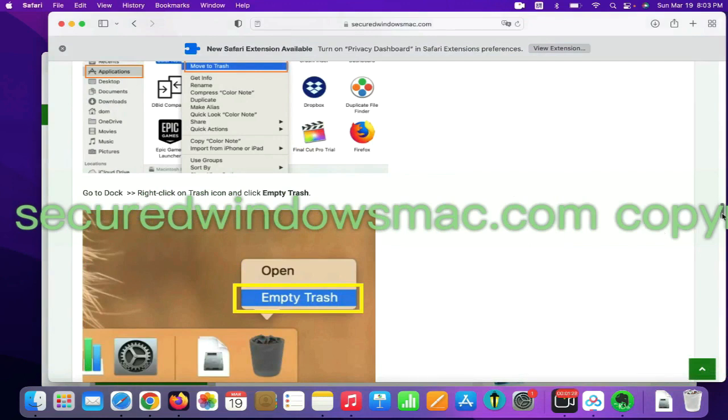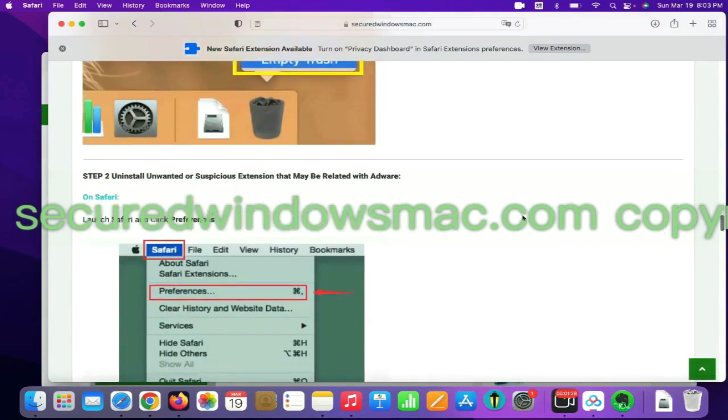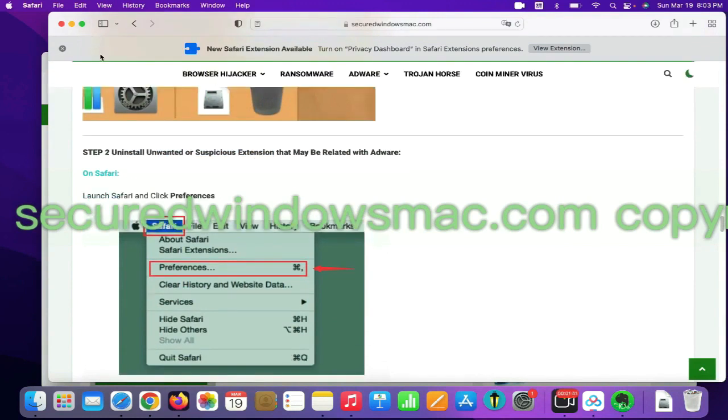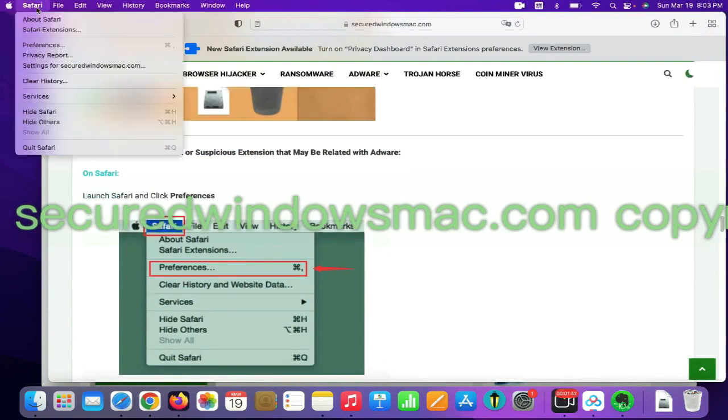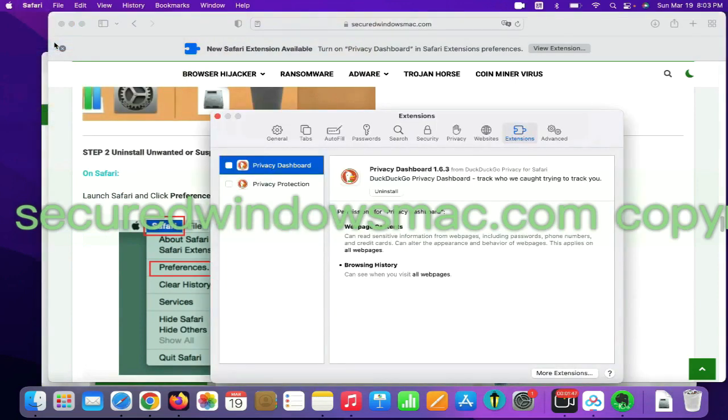Step 2, uninstall malicious extensions. On Safari, click Safari menu and click Preferences. Find out malicious extension and click uninstall.